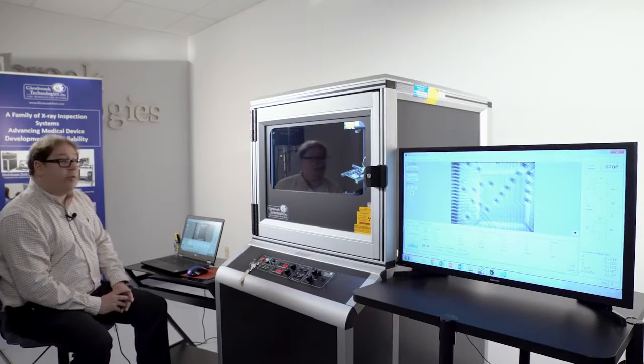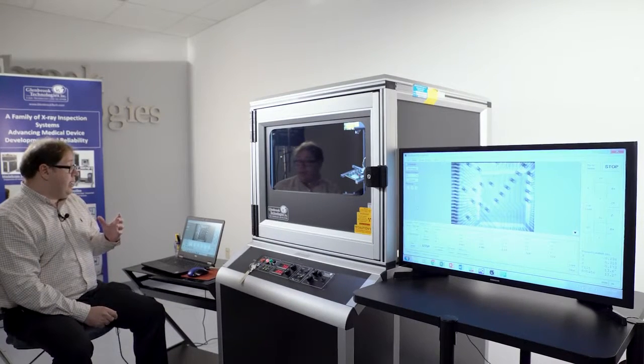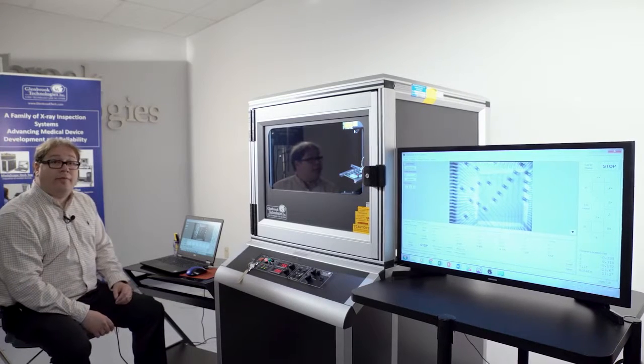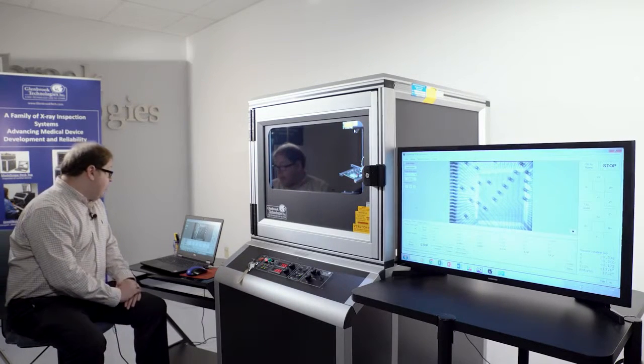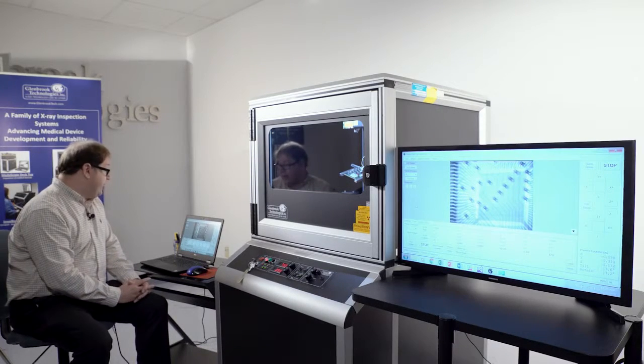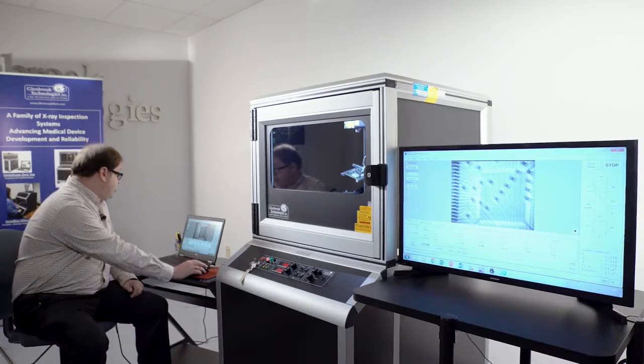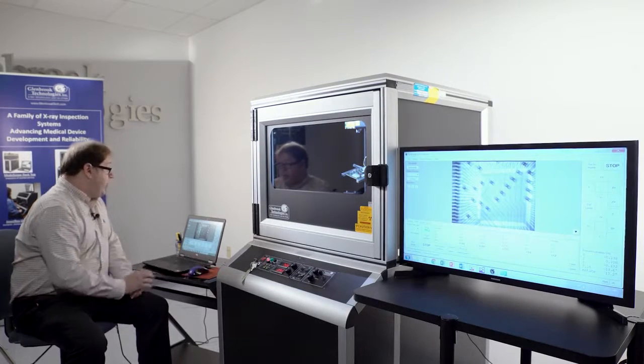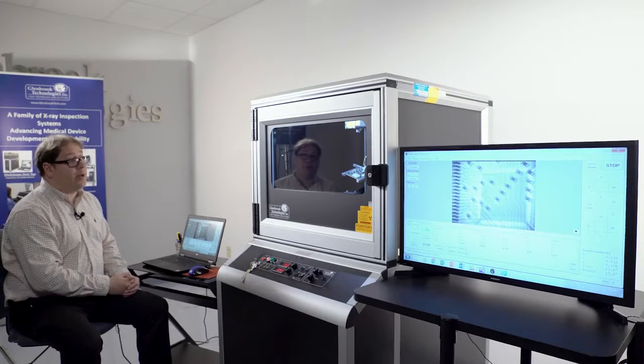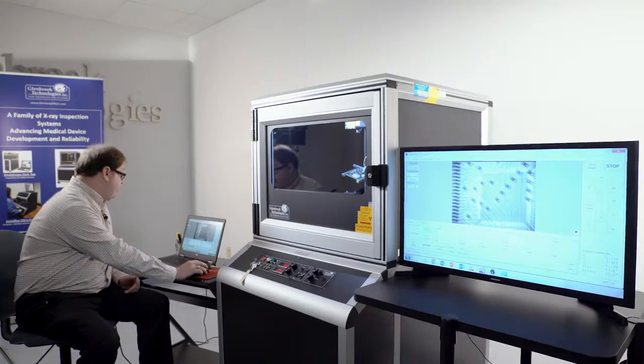So the encoders on the motors that control the positioning, they have an accuracy of 5 micrometers. And the repeatability of the system is very good. This automated positioner is available on new systems as well as for Glenbrook's existing customers as a field upgrade to their existing systems.